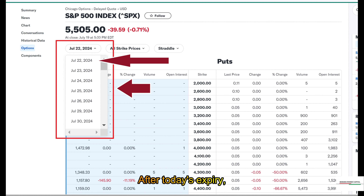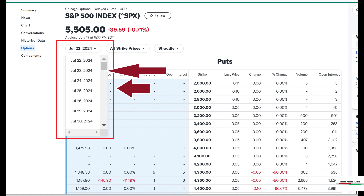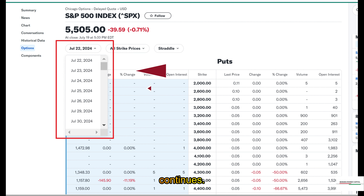After today's expiry, the next expiry day will be the next day, which is July 23, 2024, and that continues.